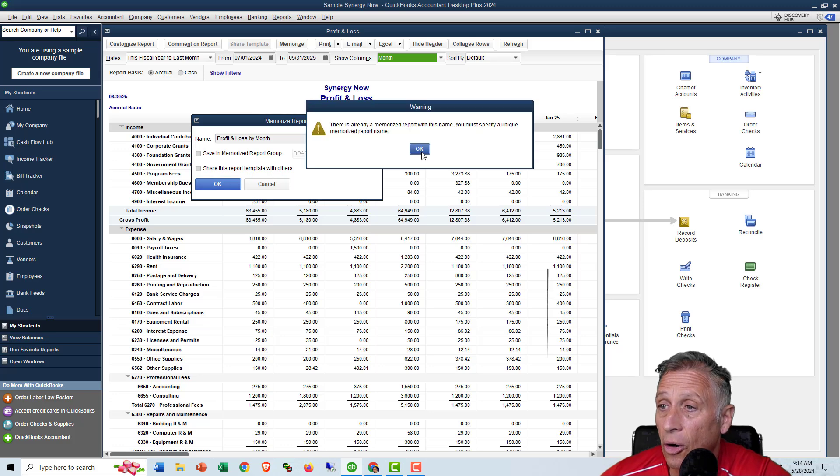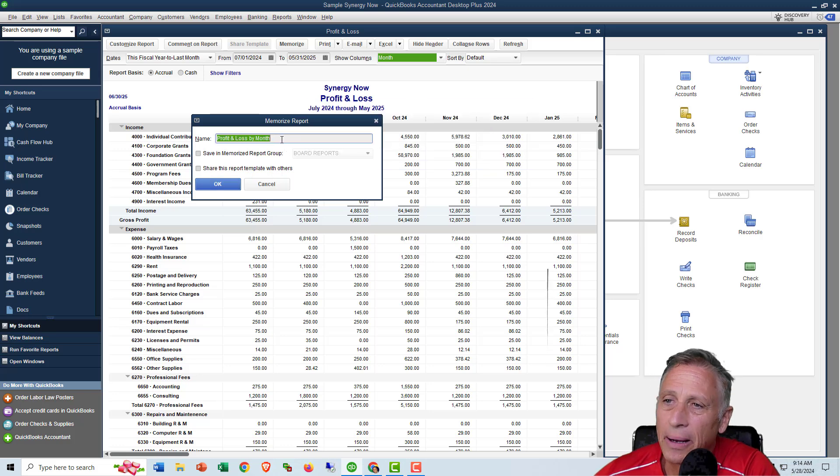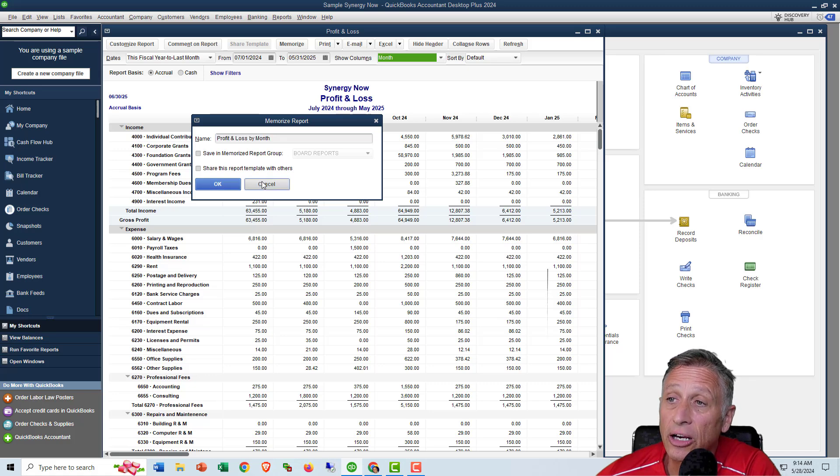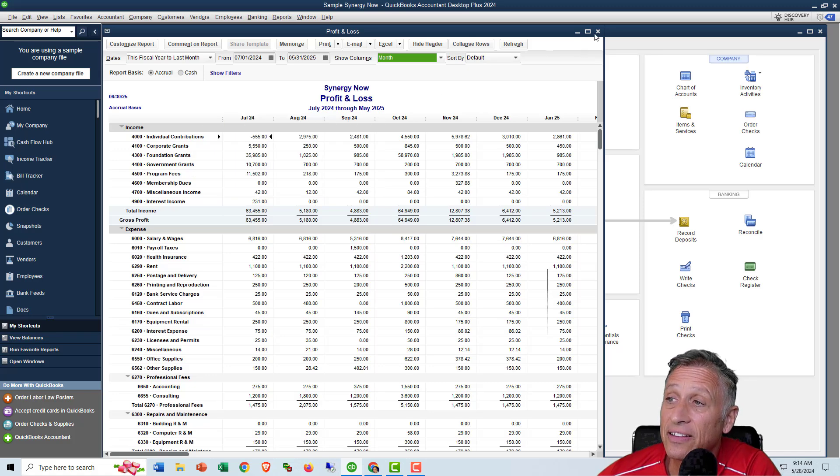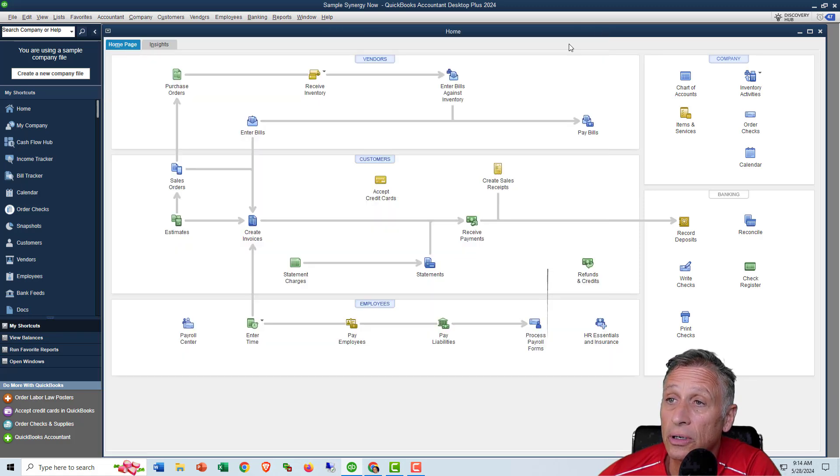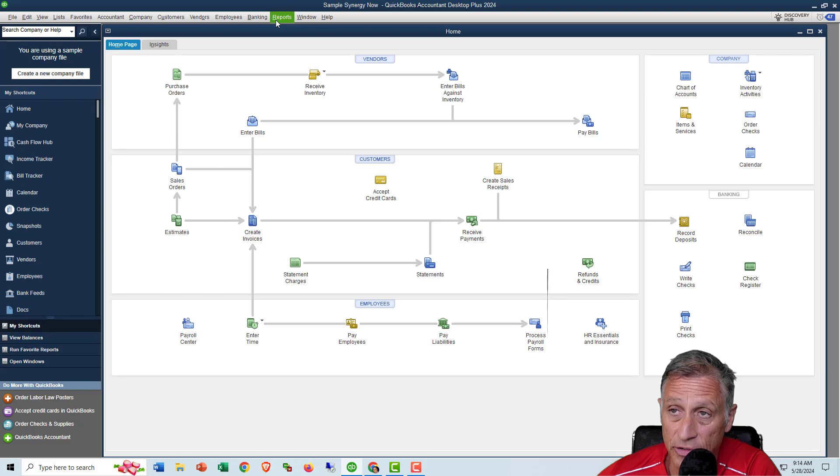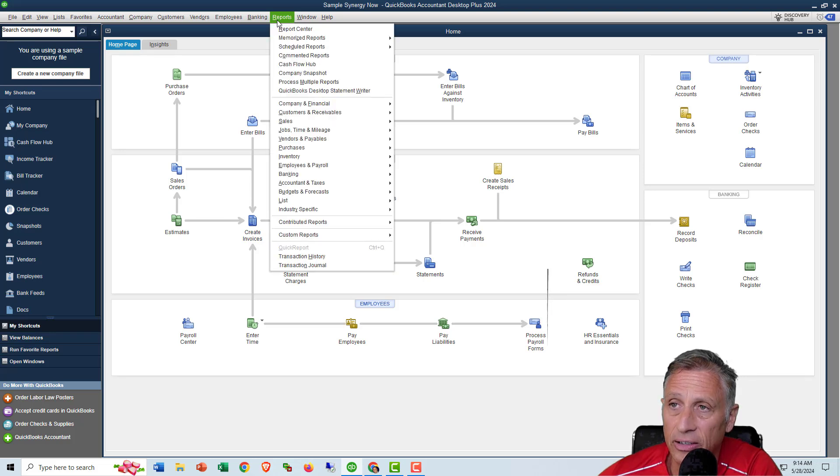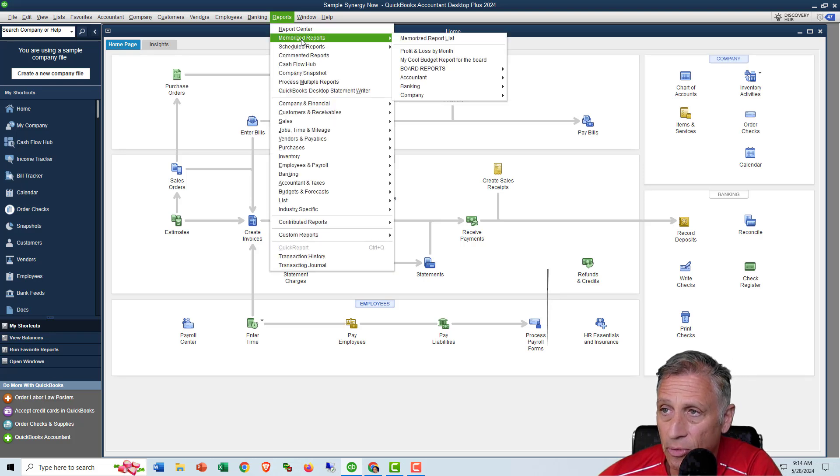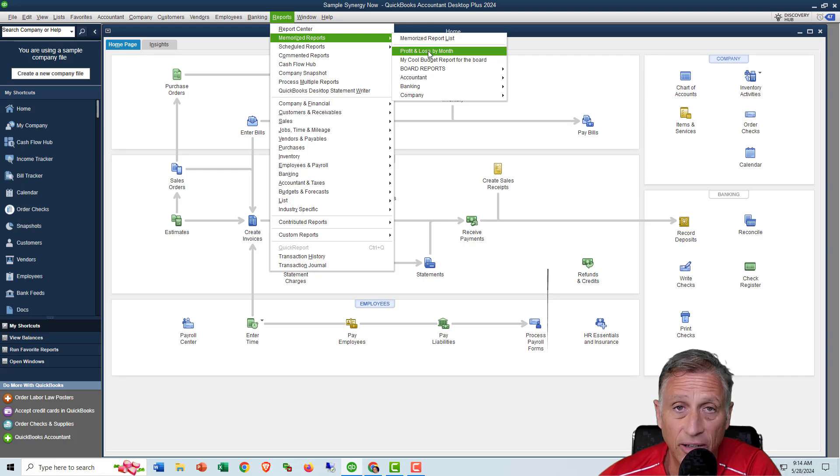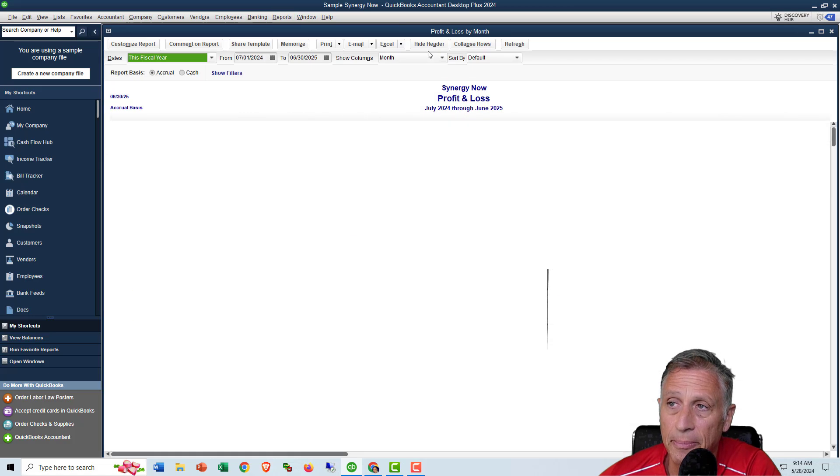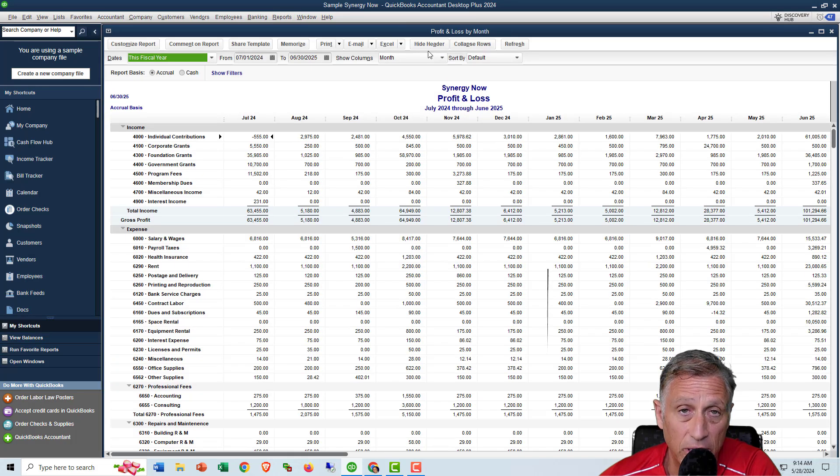Oh, I already have one in there, that name. But anyway, you click it, you click Okay. And then that's how you get it in here, get it into your memorized report list. And then to access it reports, memorize reports. There's my profit and loss by month and I can pop it up whenever I want to.